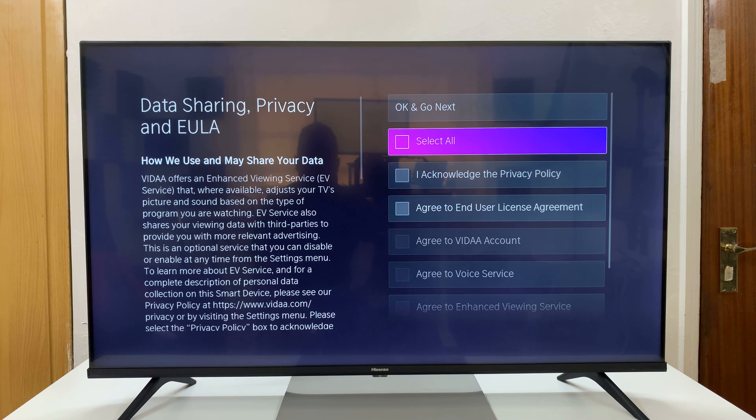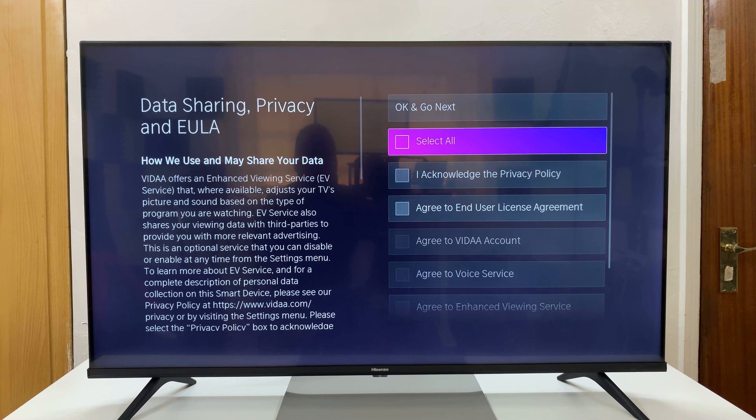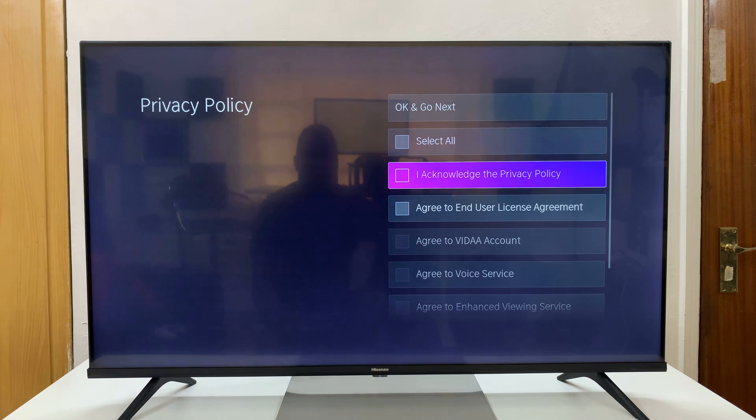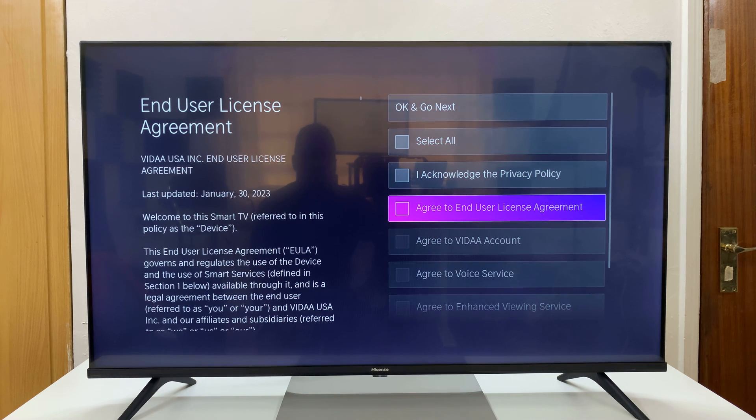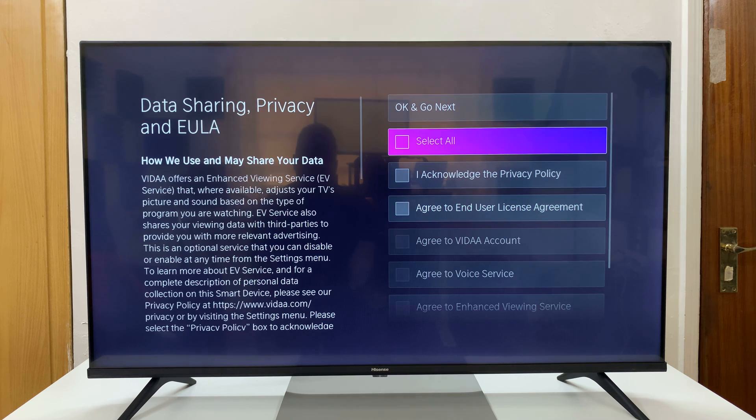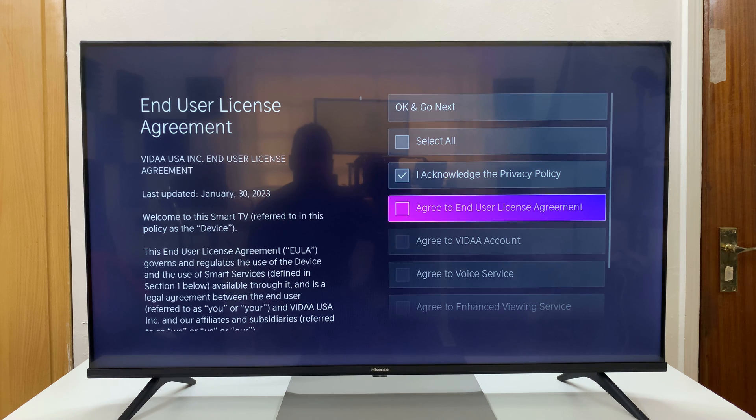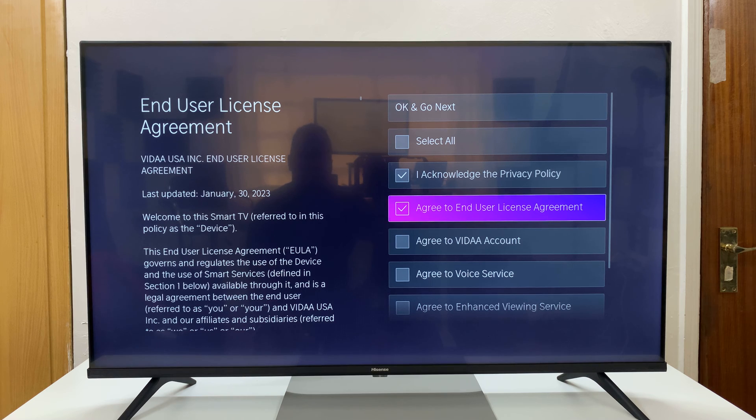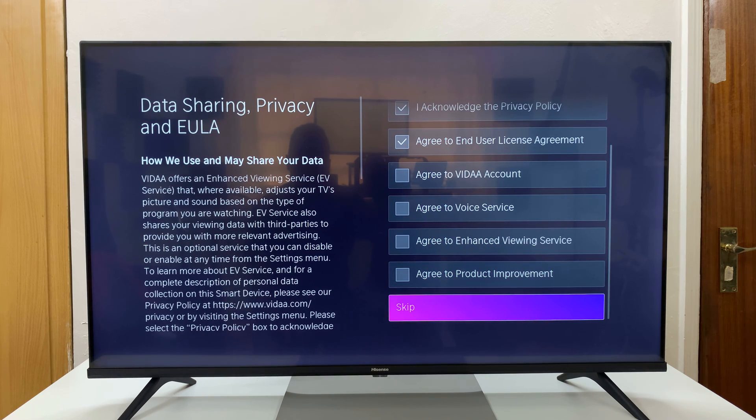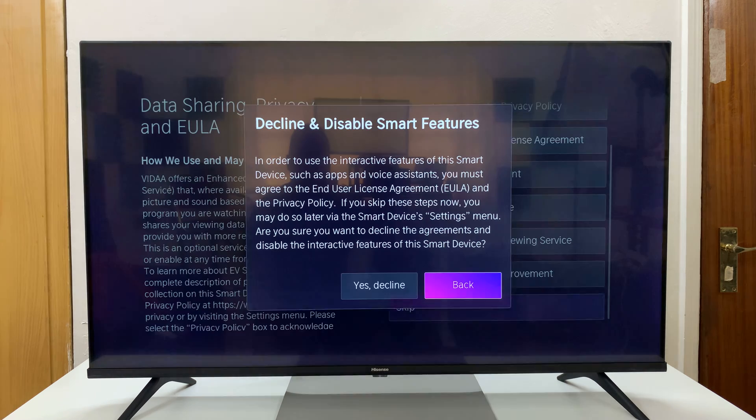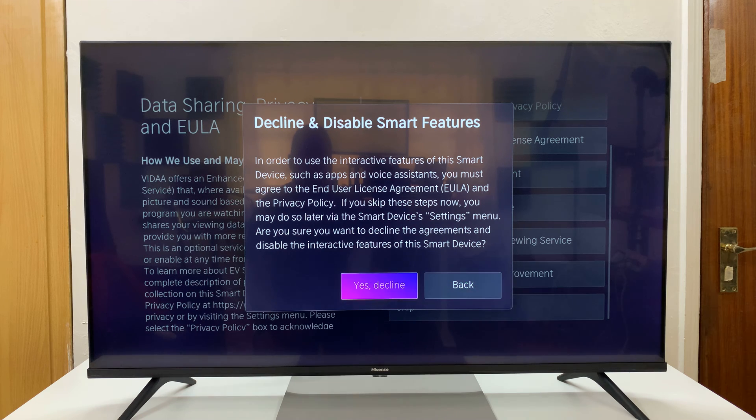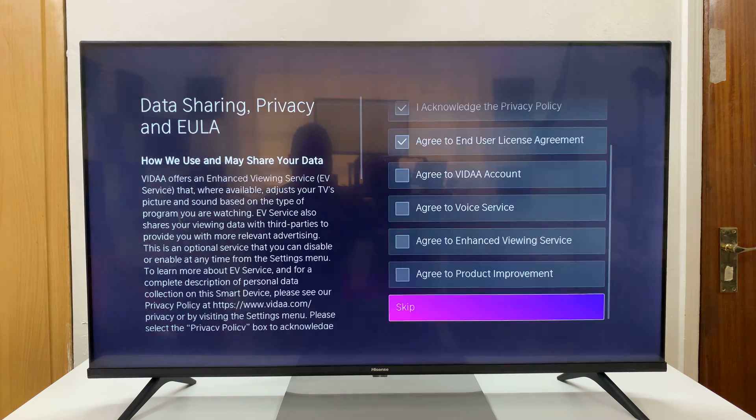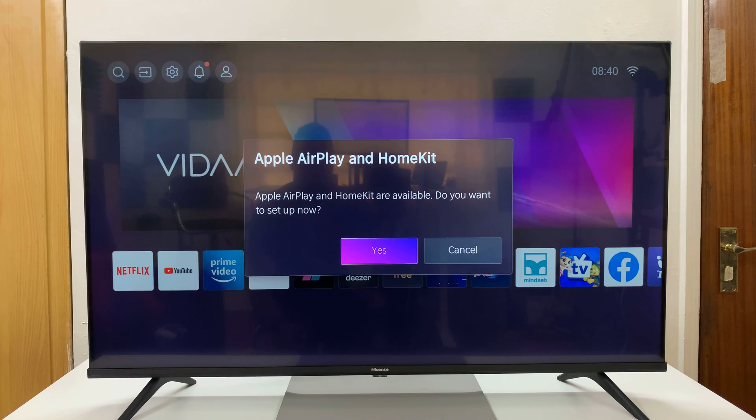And then you have this data sharing, privacy, and EULA. So you have to acknowledge each of these individually, or you can select all. Now the best thing to do is to accept these two. And then scroll down and skip. And then confirm you want to decline because you don't want to accept everything.